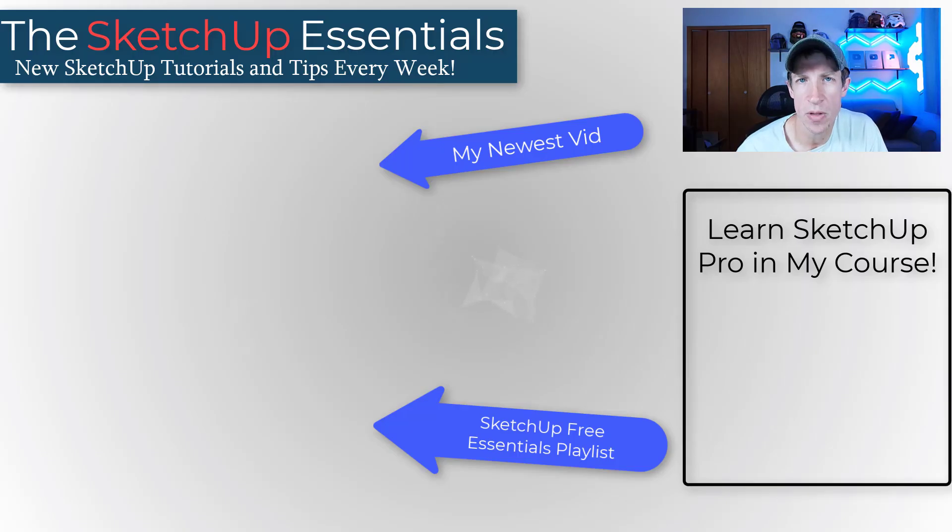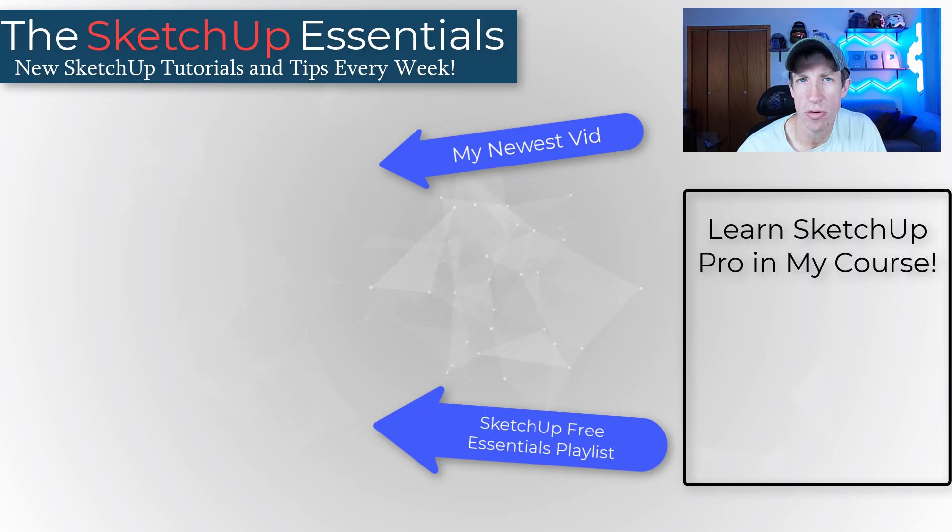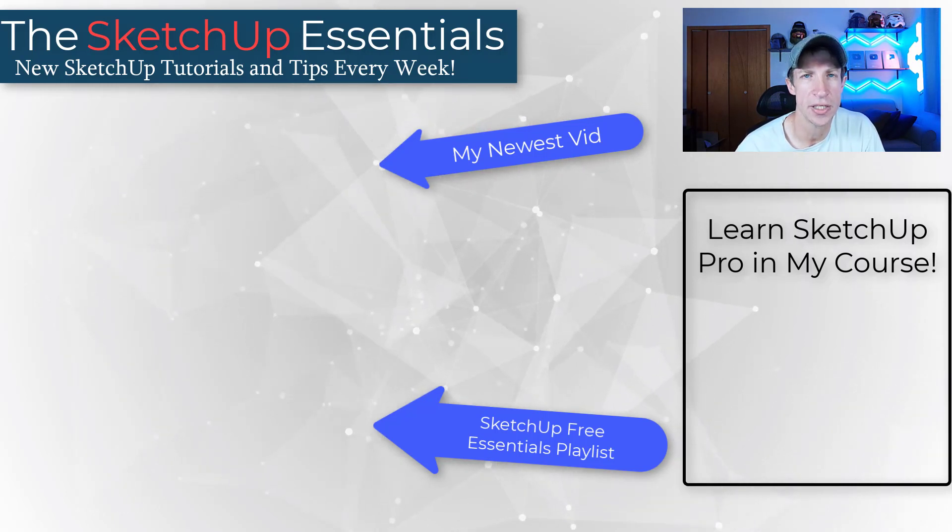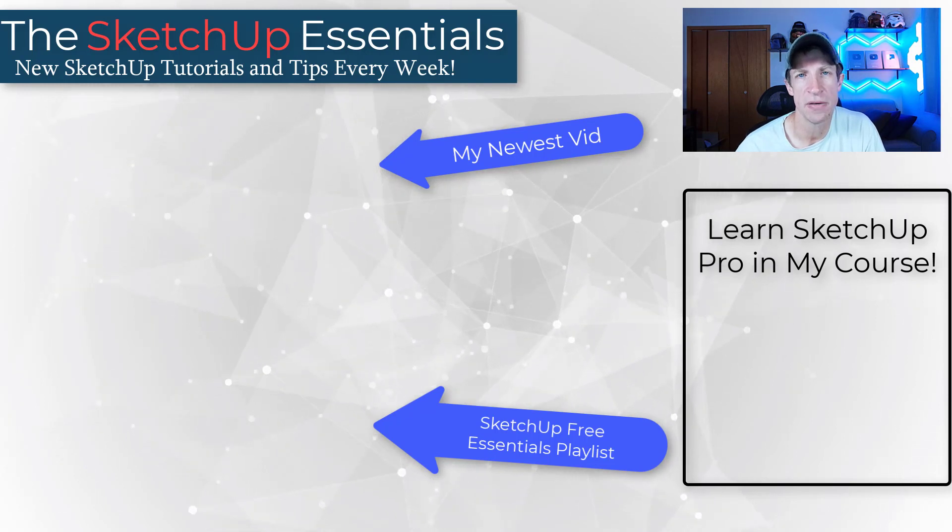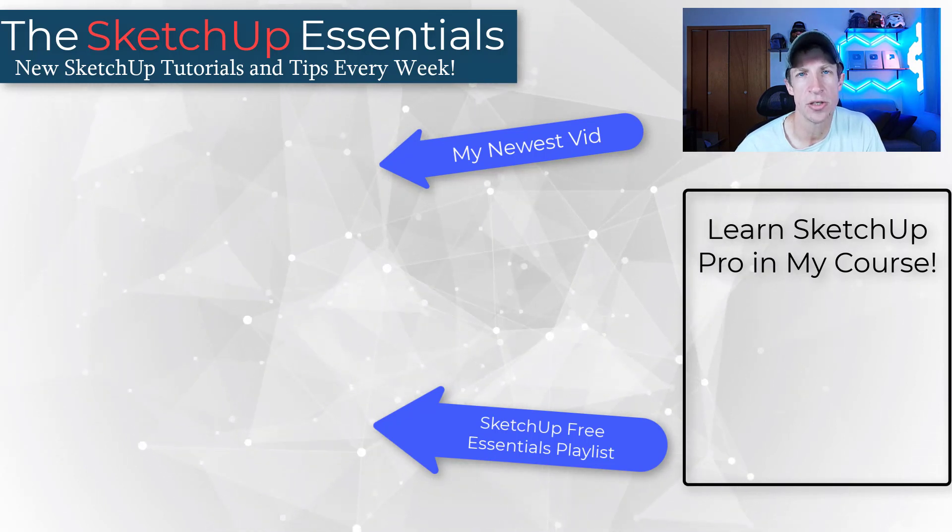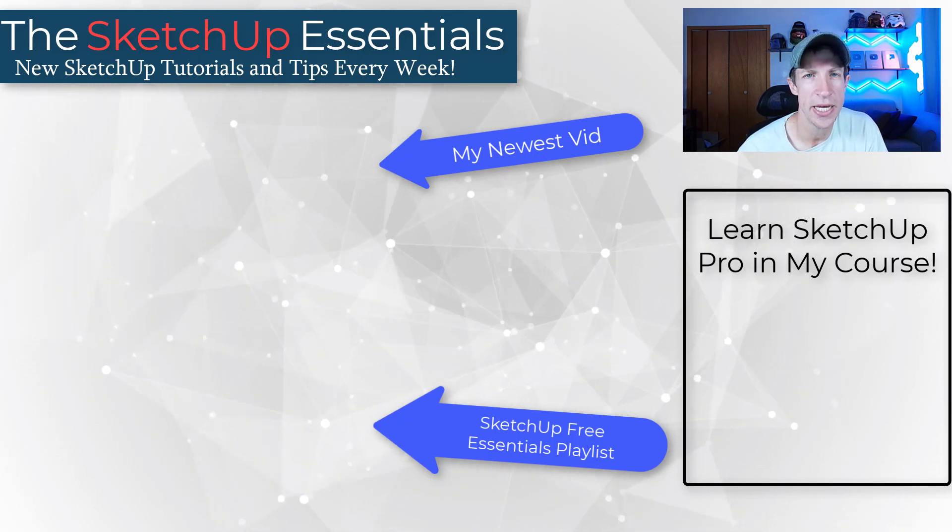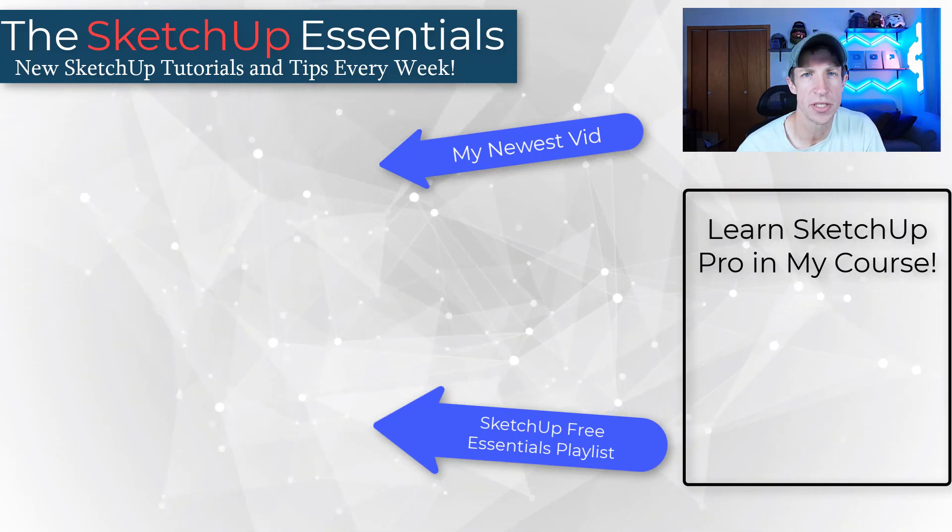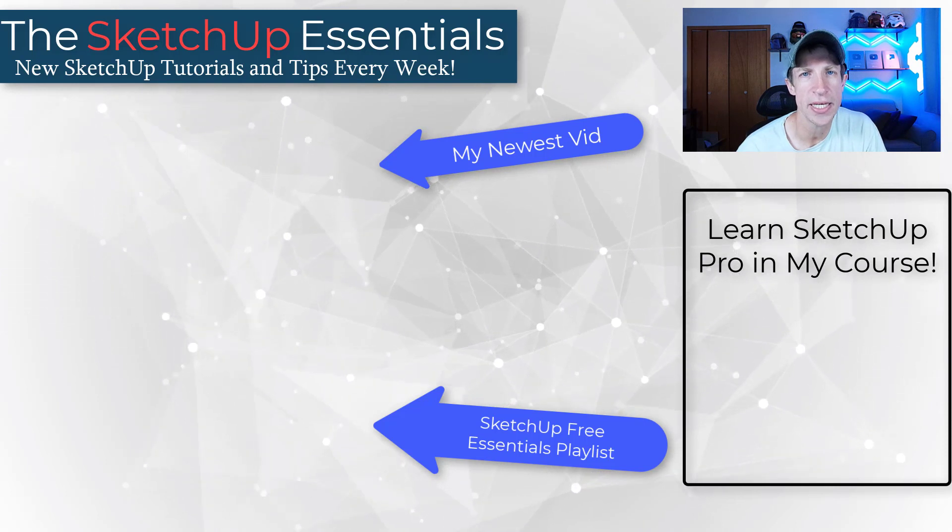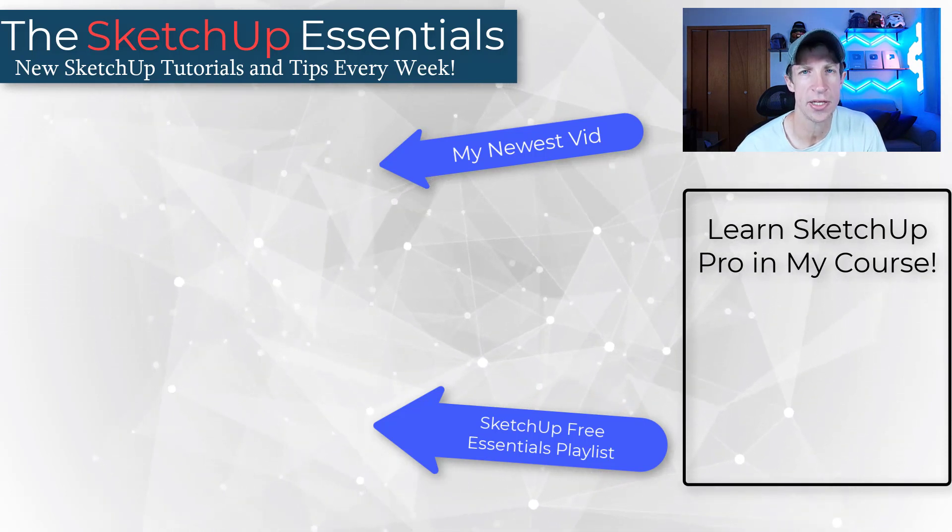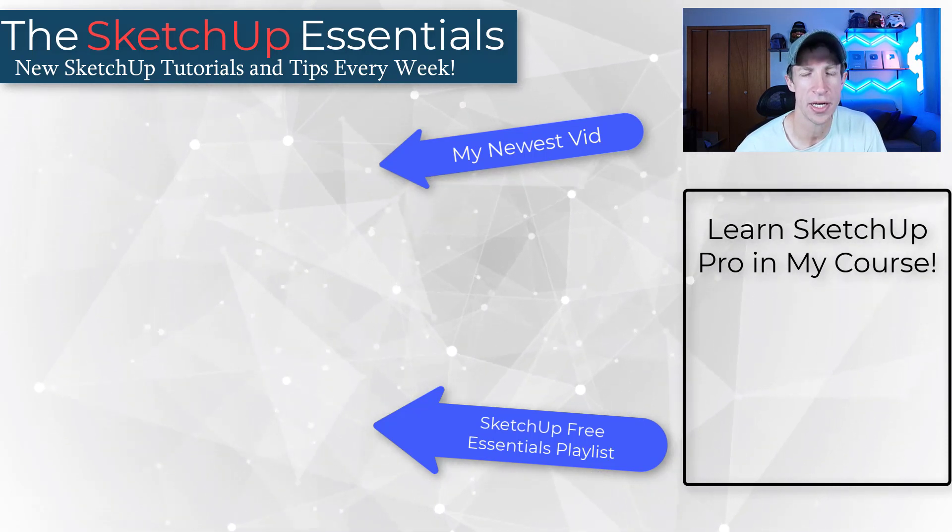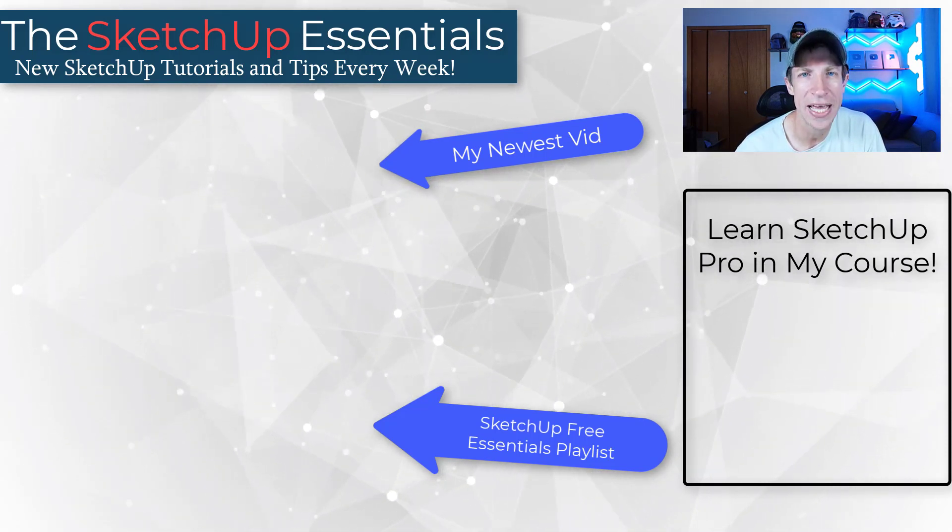So leave a comment below. Let me know what you thought about this. If you knew about these tips or if there's anything that I missed, I just love having that conversation with you guys. I will link to my SketchUp free essentials playlist on this page. If you're looking for more SketchUp free tips, as always, thank you so much for taking the time to watch this and I'll catch you in the next video. Thanks guys.